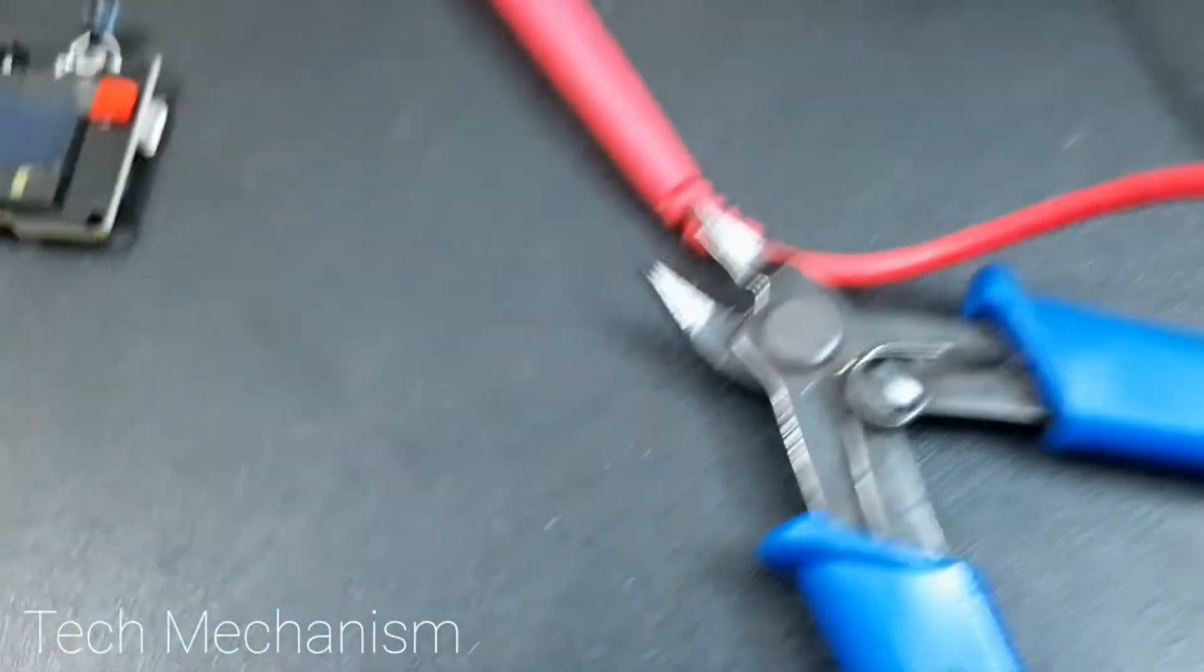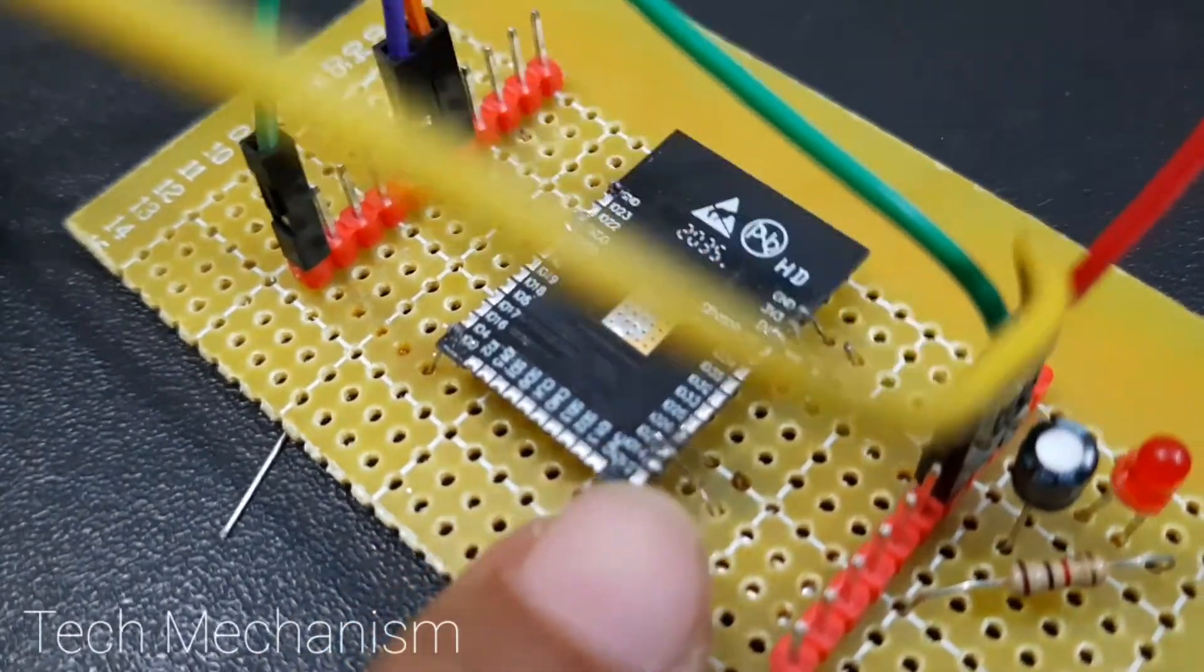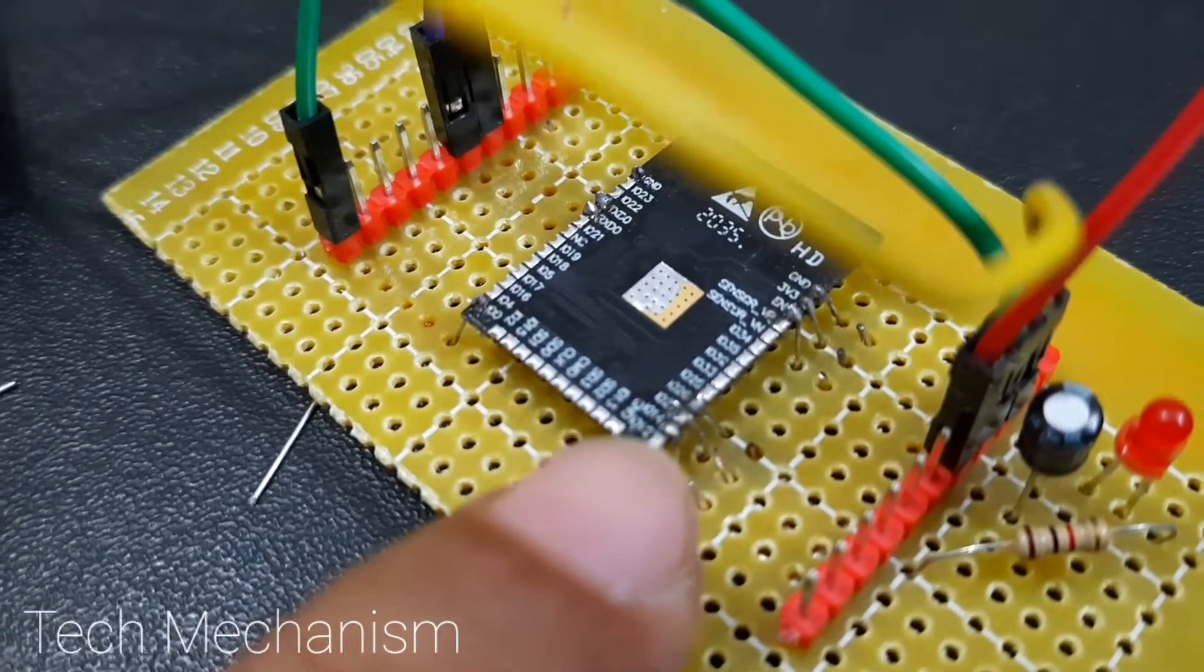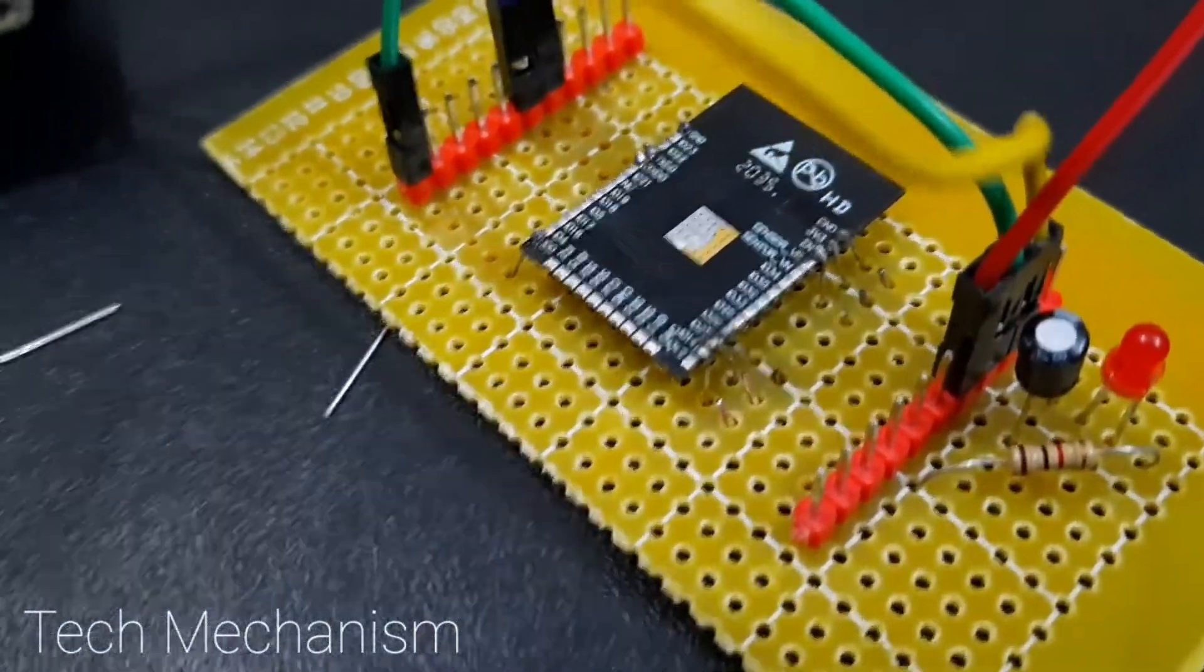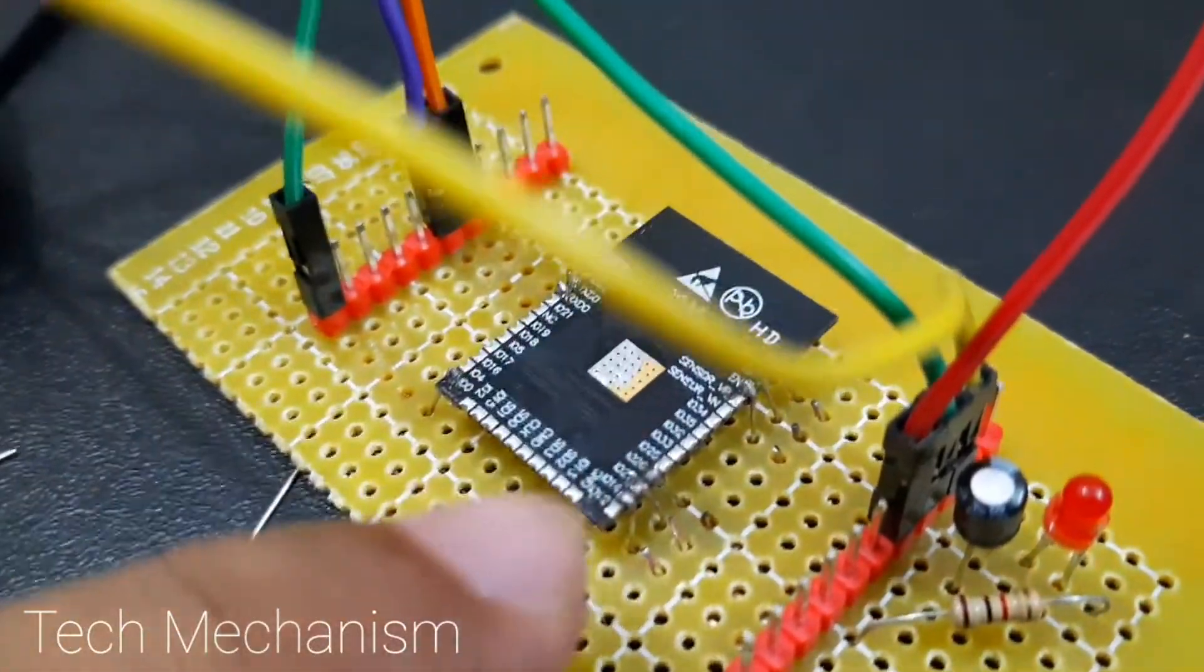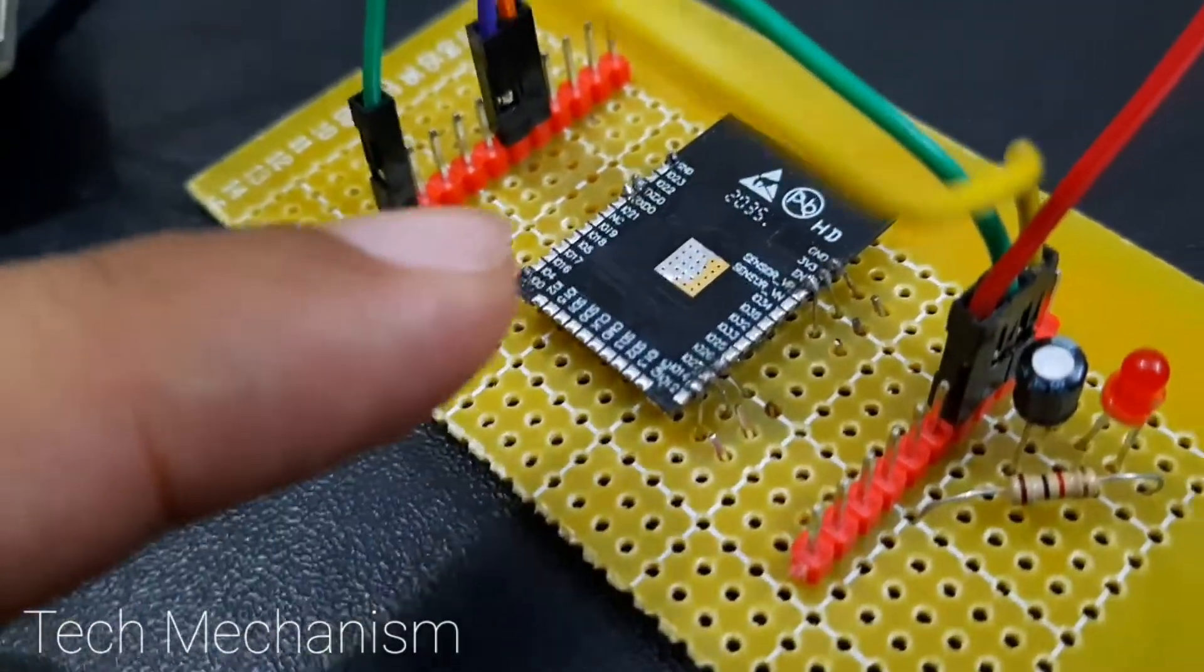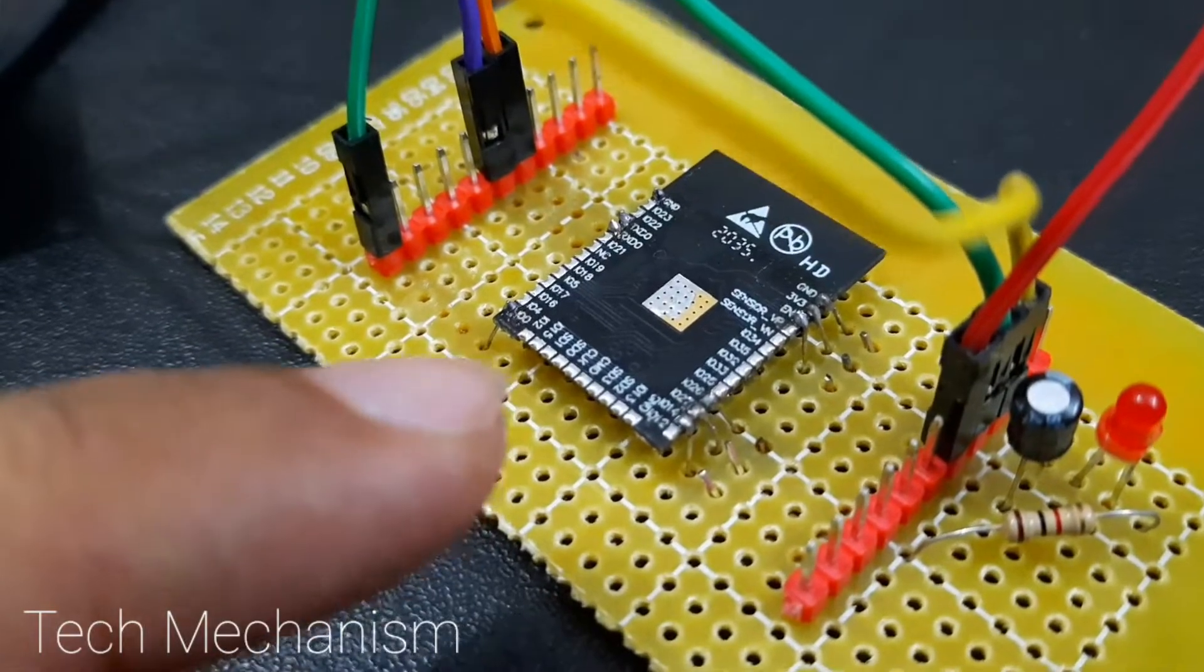Then with fine tip solder tip, I soldered the ESP32 pin to here. This is not necessary, maybe this might not be necessary for you if you have the breakout board to test this standalone circuit. But as I already said, I have no breakout board for testing this standalone design, so I have to do this. You might not need this.